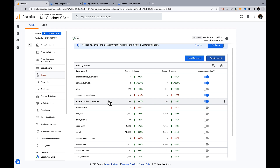That's a quick tour of how to set up custom events in Tag Manager — it's super powerful. I really don't think I've run into a circumstance where I couldn't create the event I wanted. Sometimes it might require setting up custom HTML tags and some JavaScript, but within Tag Manager you have the tools to track anything you want as an event, and any event can be set as a conversion in GA4.